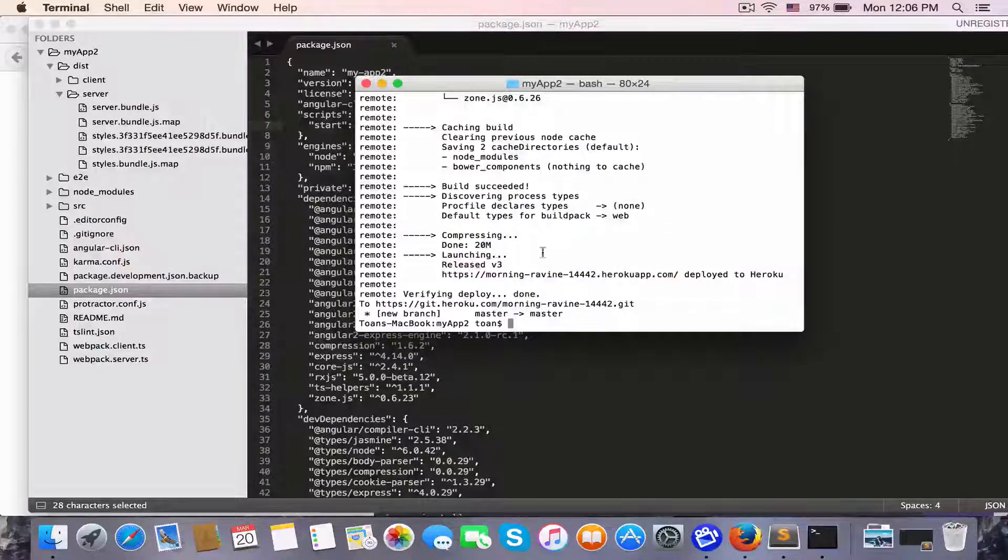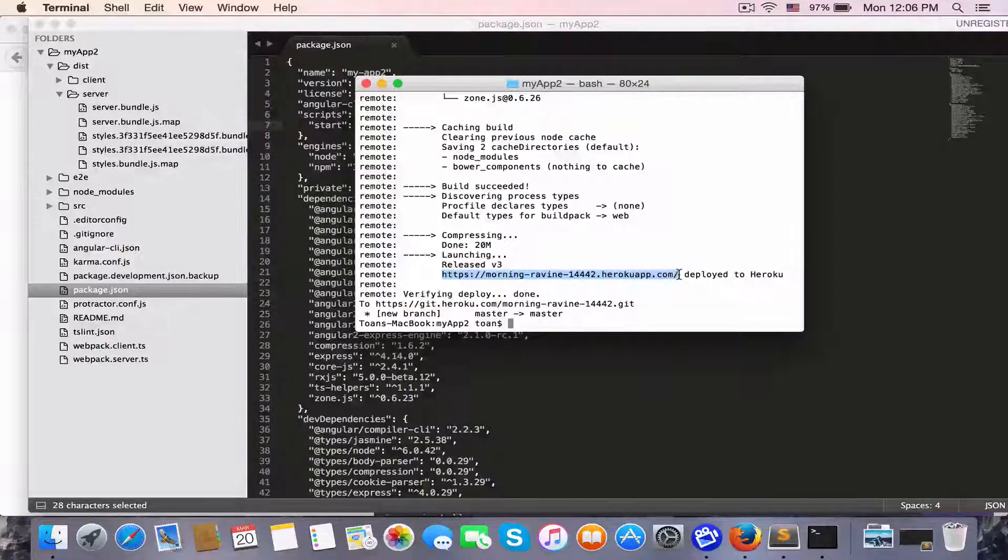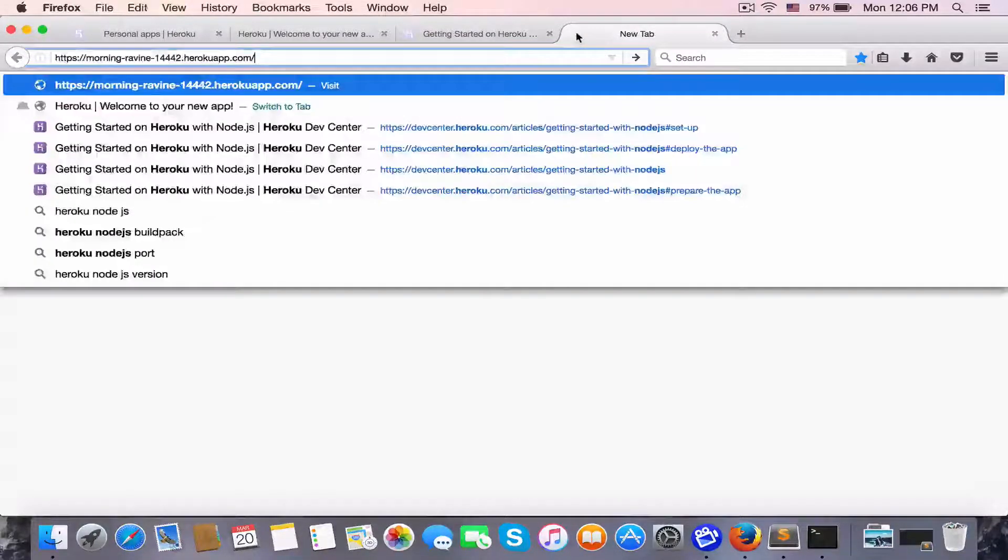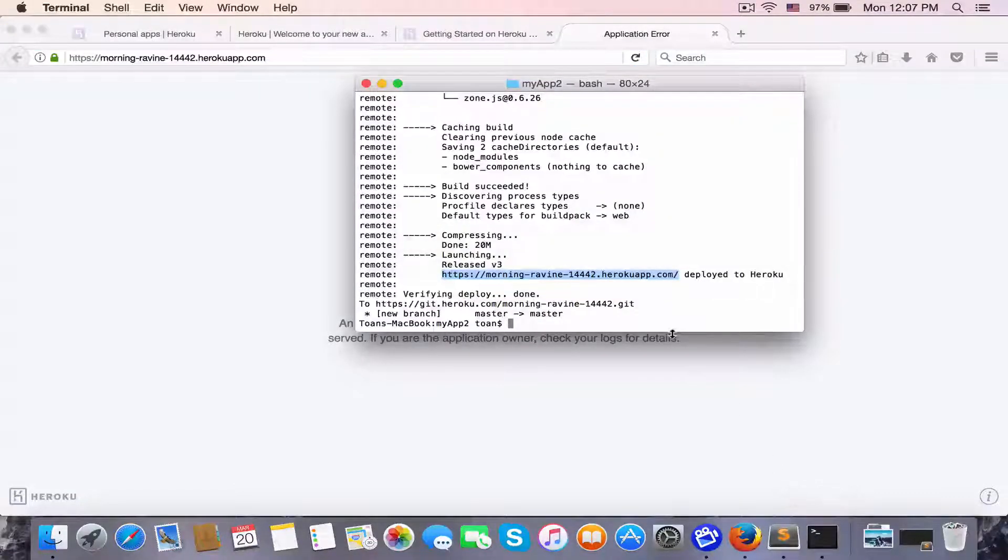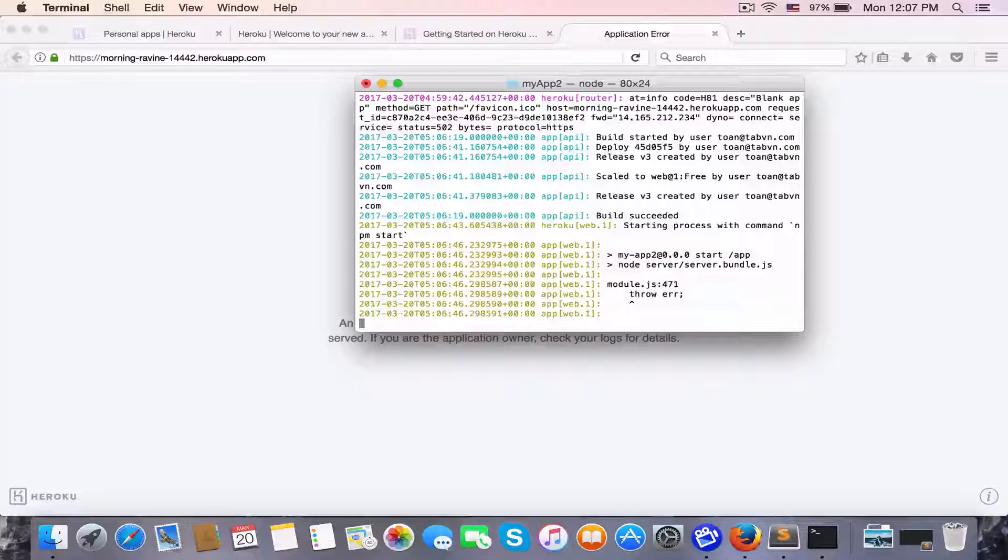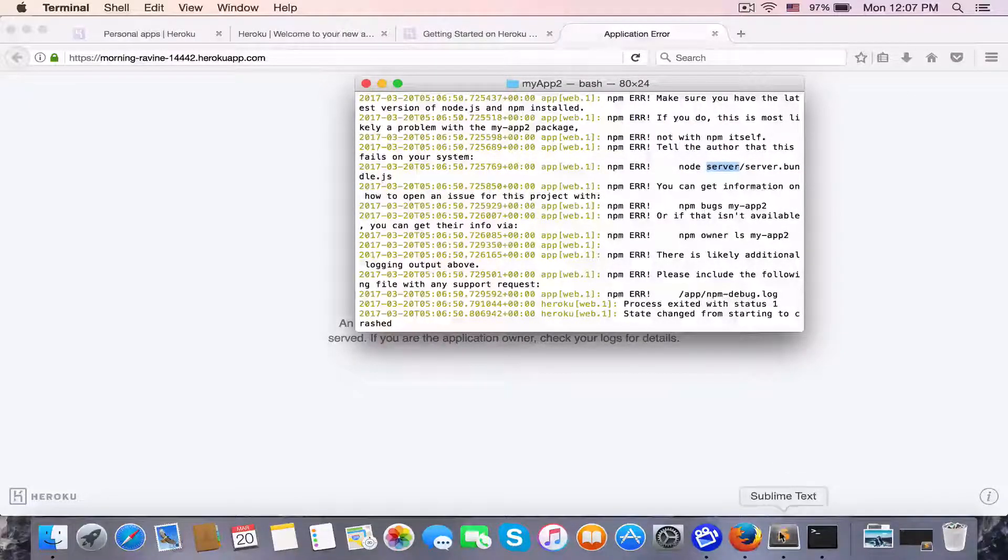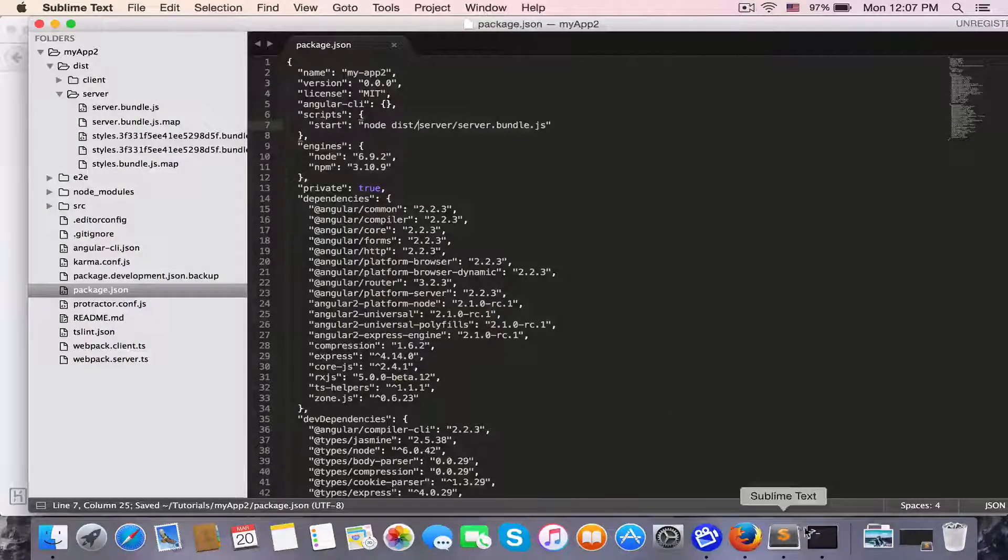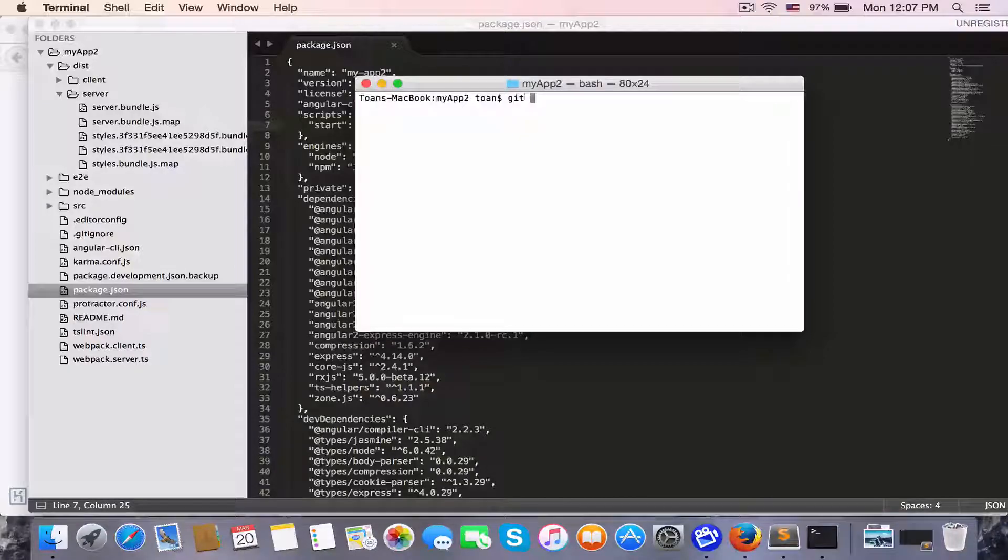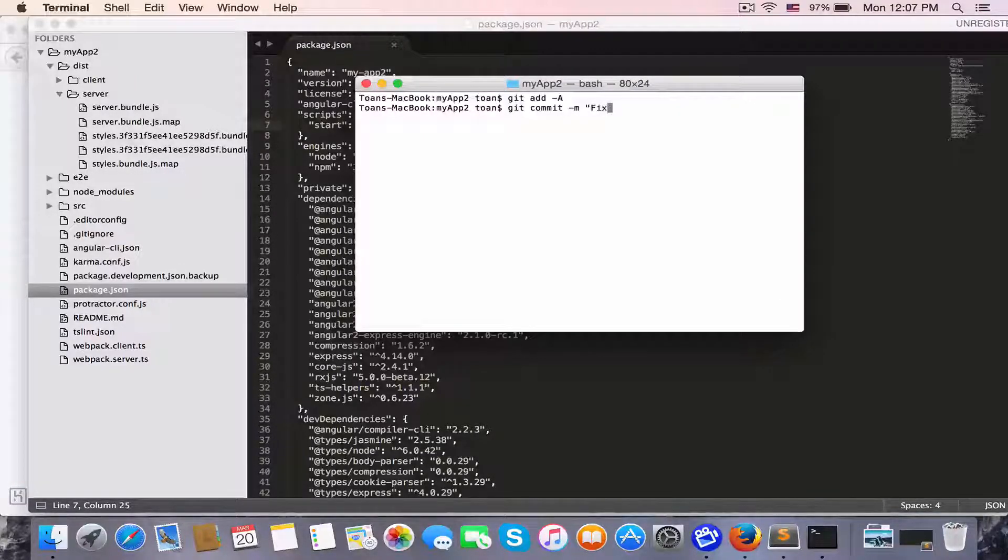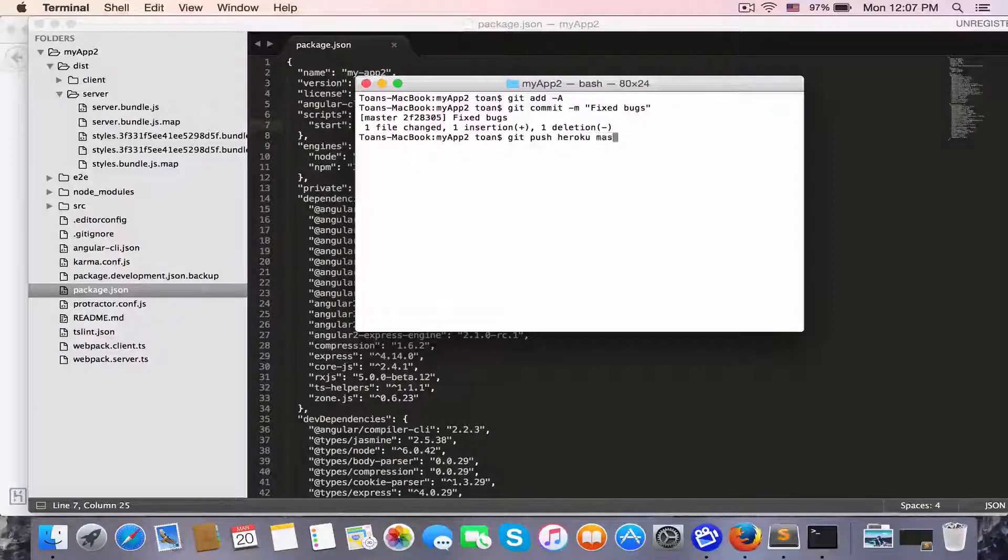We're done. Here is the URL of our project. Let me copy that and view in browser. Something's wrong. Let's check the log by typing heroku log. No server - it's wrong, it should be in dist. Let's commit again by git add, git commit, and git push heroku master.